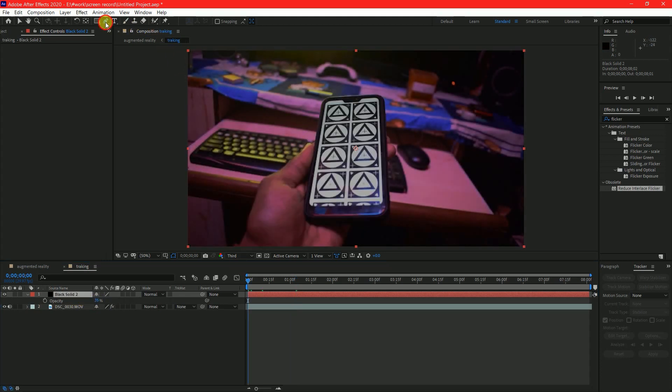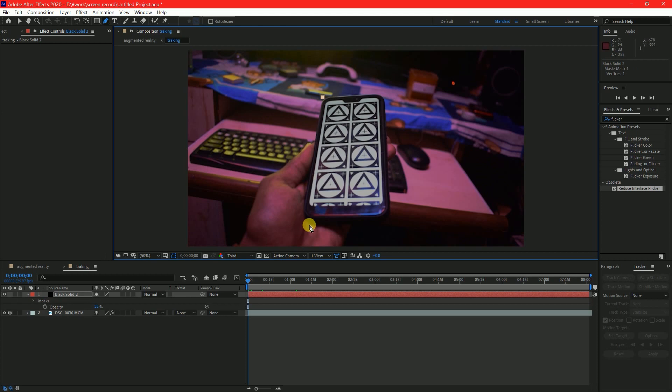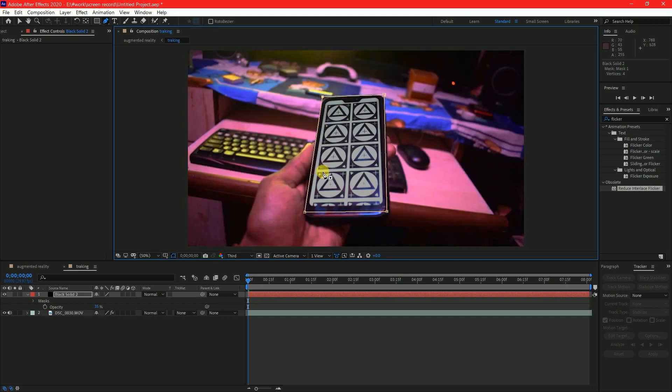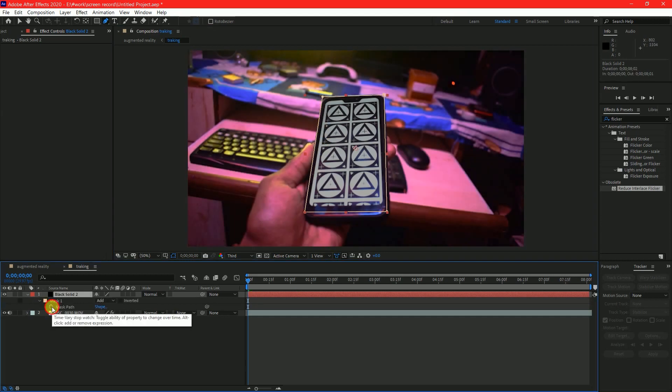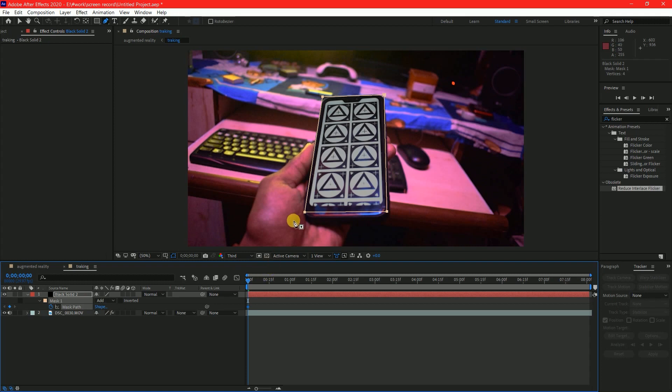Then select the pen tool and create a rough mask around the subject. Now select the solid and press M for mask properties. Add a keyframe to Mask Path and animate the mask.